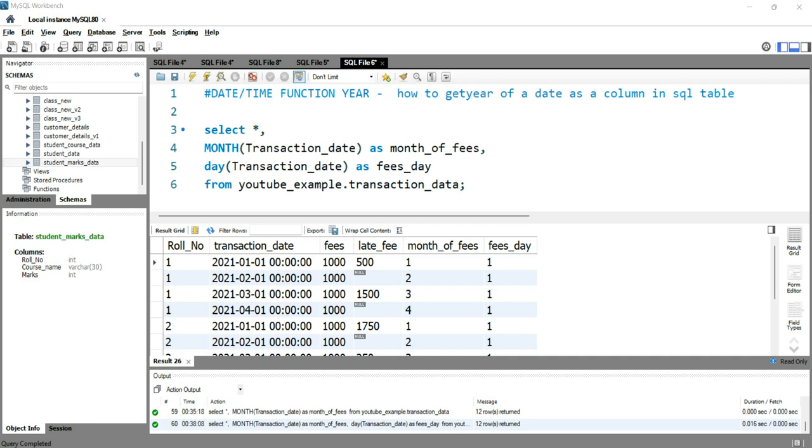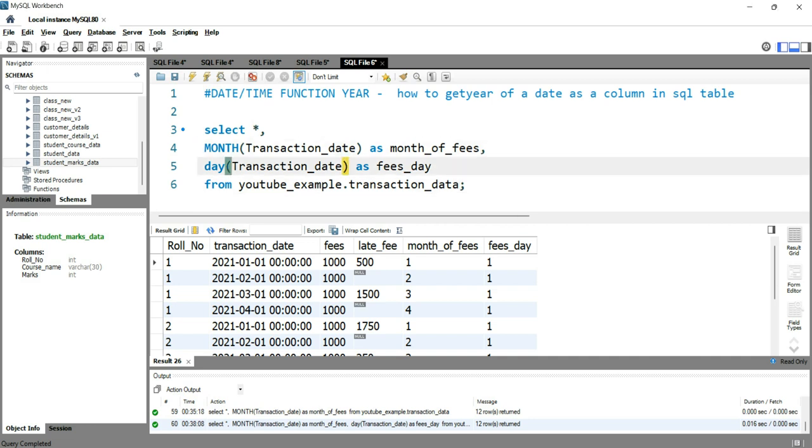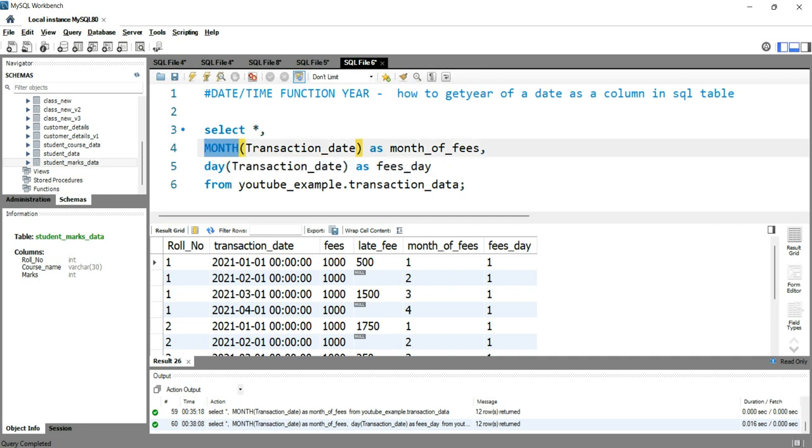In our previous video, we had used month and day functions to get the day and the month of this transaction_date column.